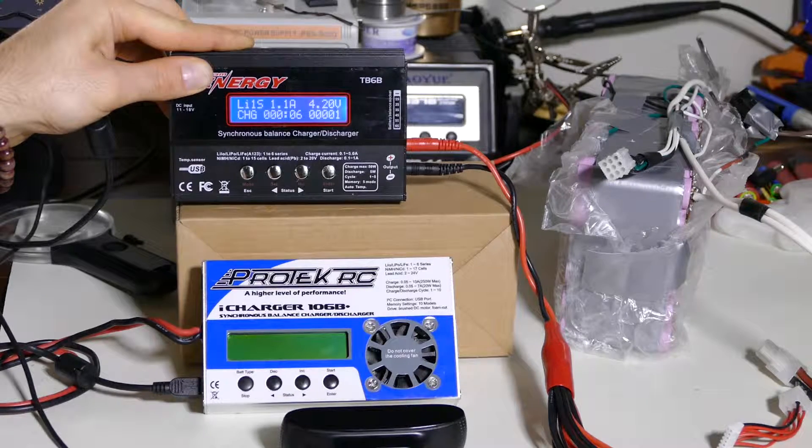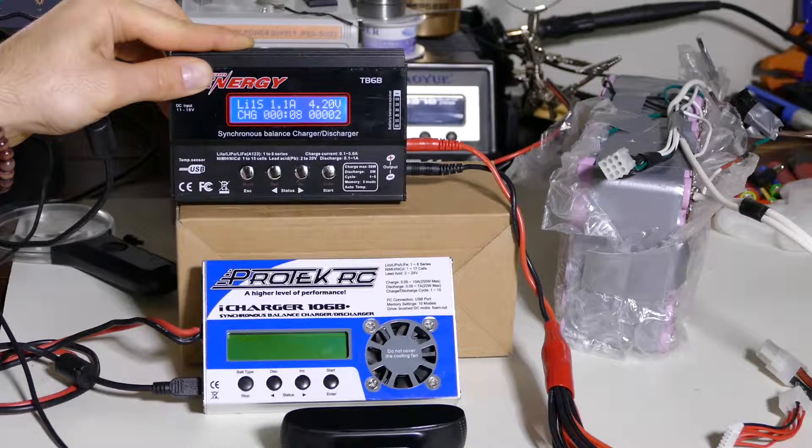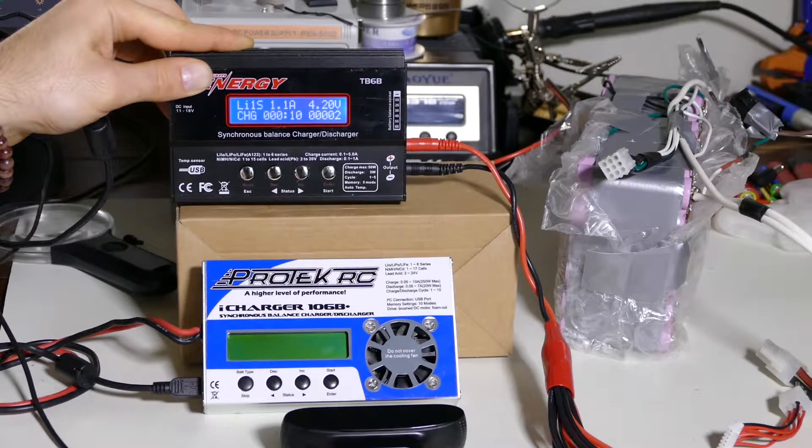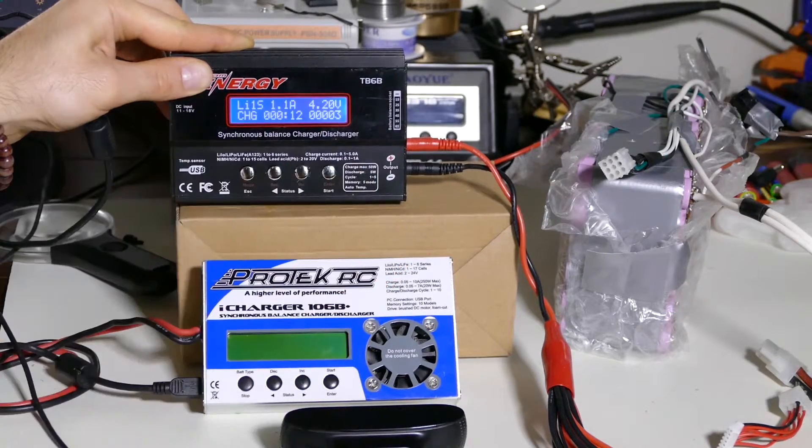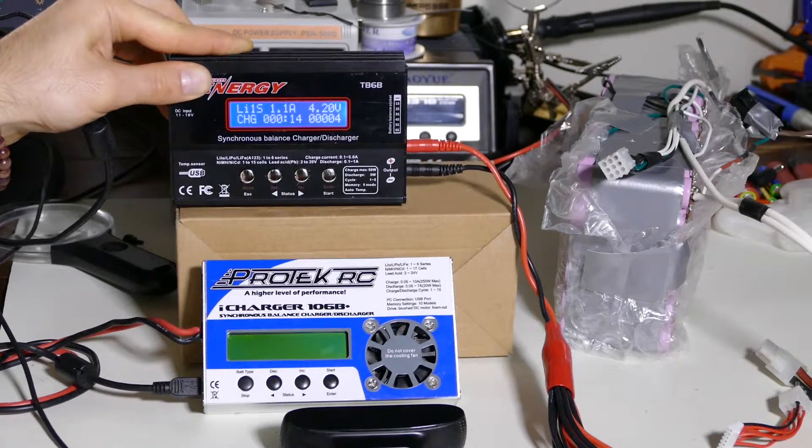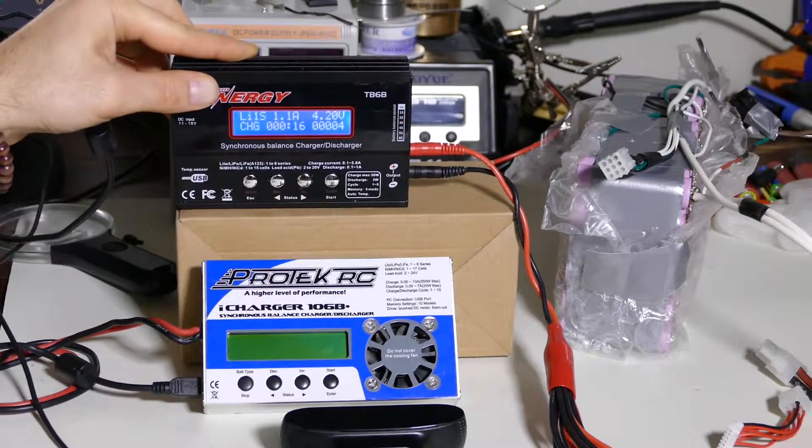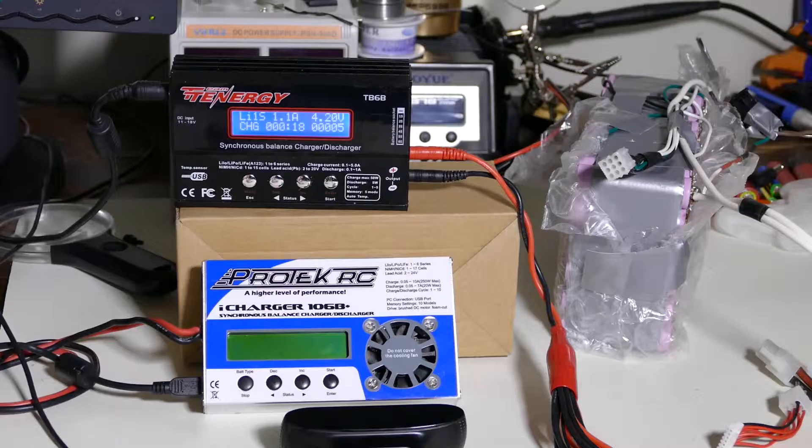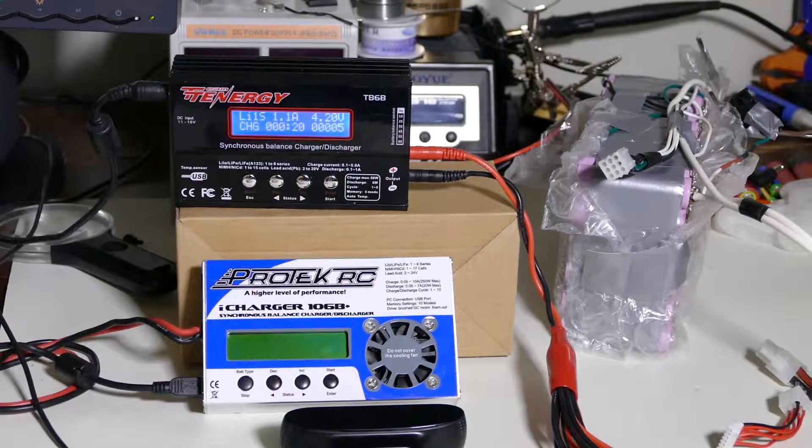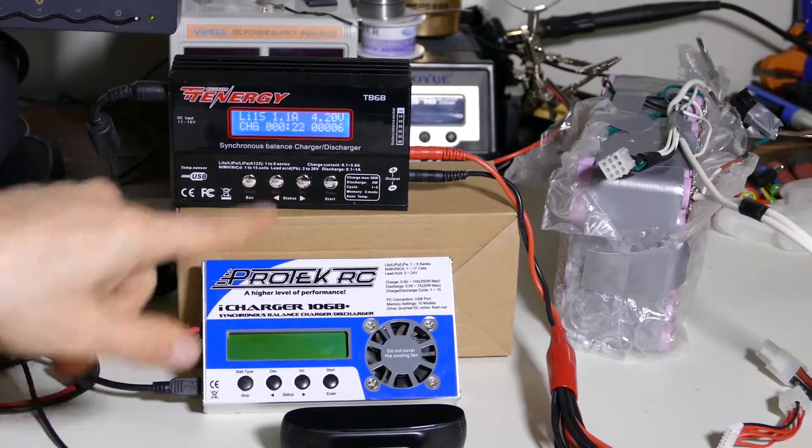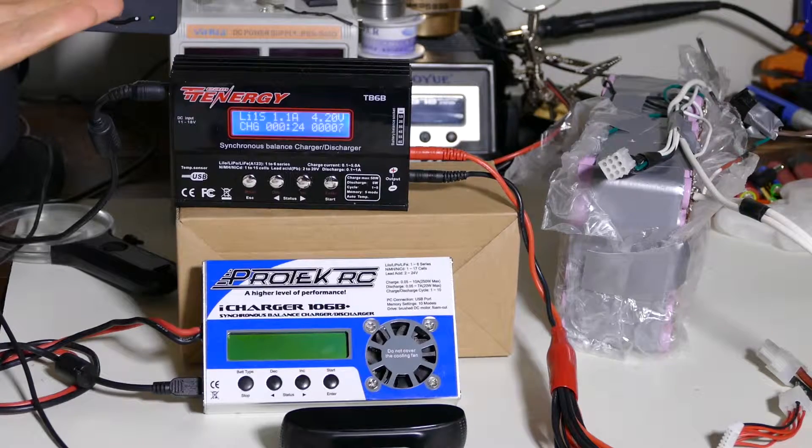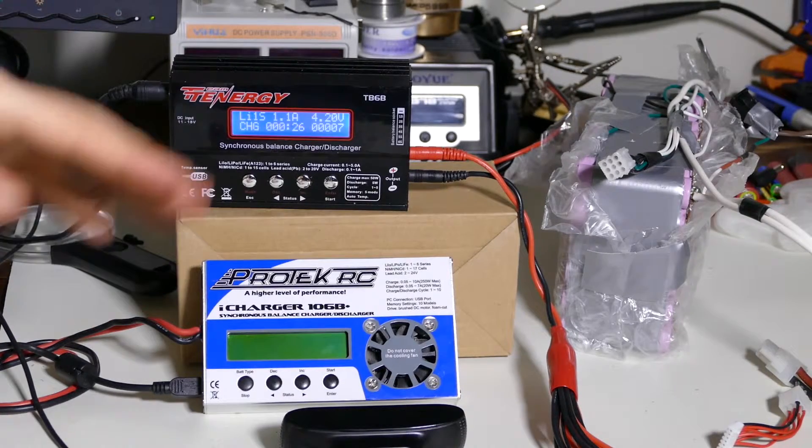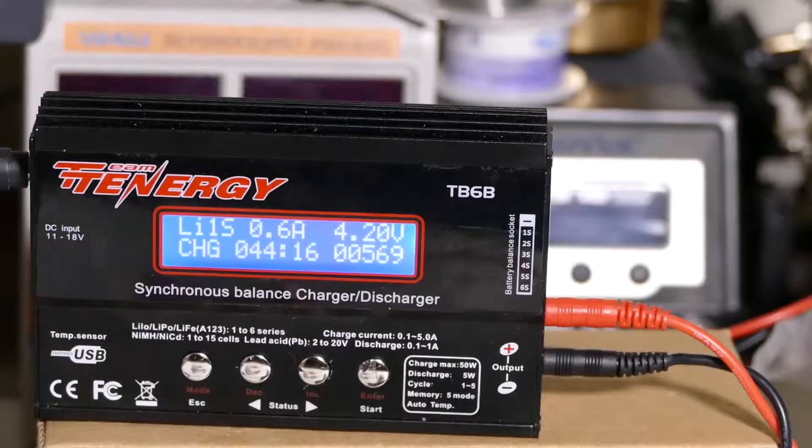So right now it is charging at 1.1 amp and it's telling me it's going to go to 4.2 volts. So I'm going to leave this and we're going to see what happens, how many milliamp hours it counts up and how long it takes to charge. If there's any interruptions, I will update the video, but I'm going to let this just run for a little while.